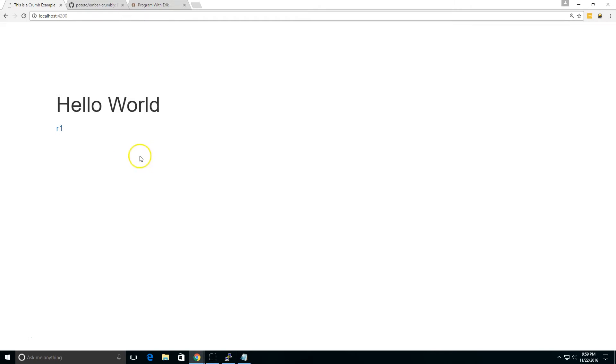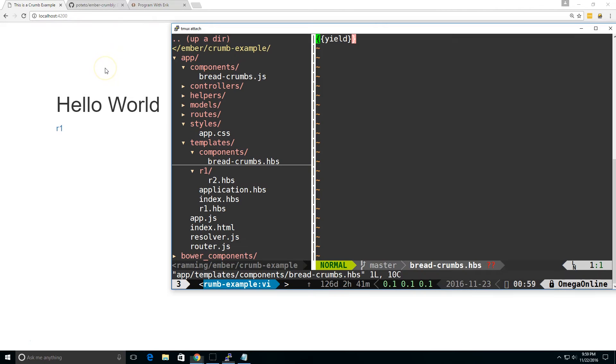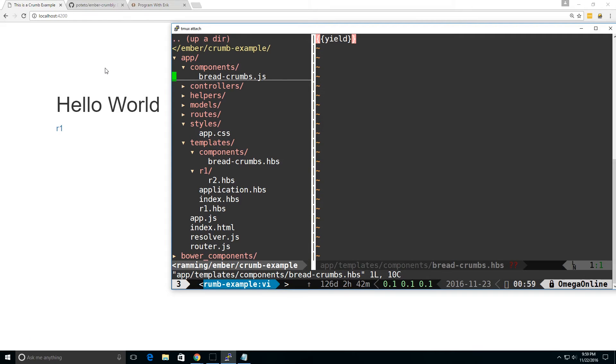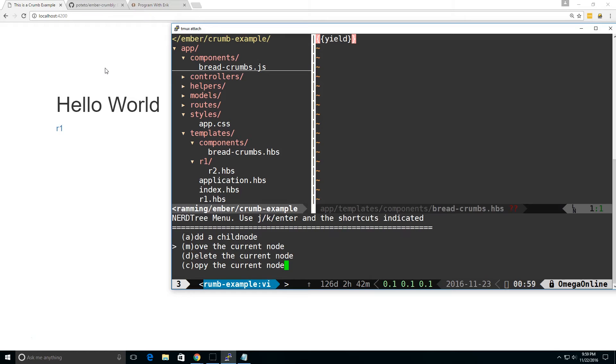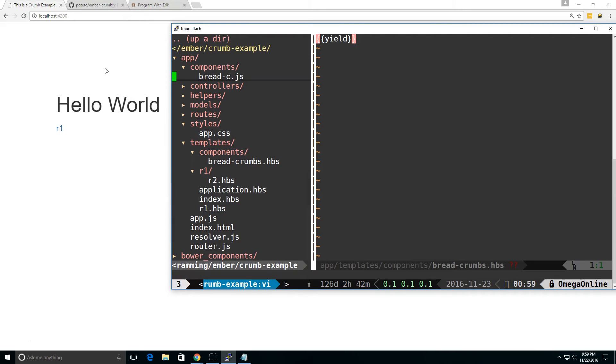Now if you notice though, if we use it, we broke it. So we no longer see anything at the top. So that's obviously not right. So one thing we can do is, let's take one step here. Let's say we don't need to overwrite what's actually inside the JavaScript. We just want to overwrite what's in the template. So I'm going to go ahead and move this to breadc.js.